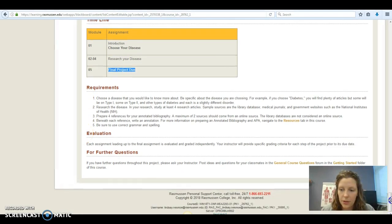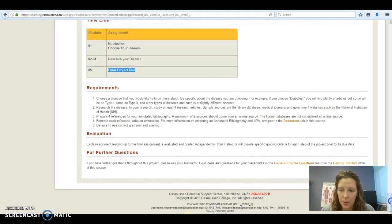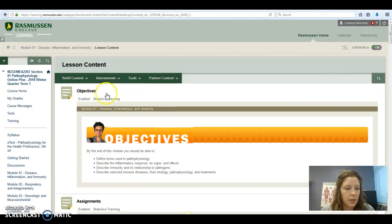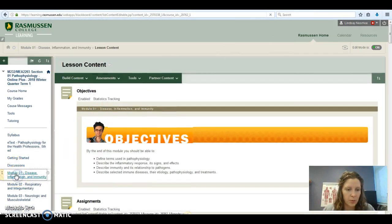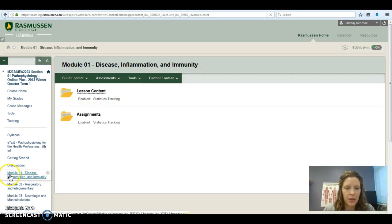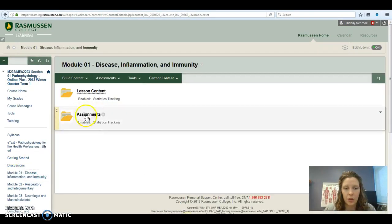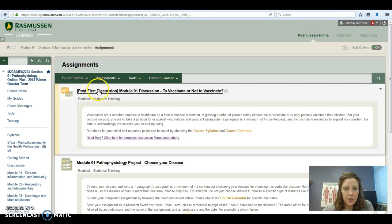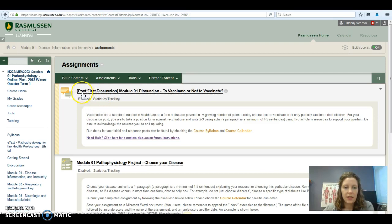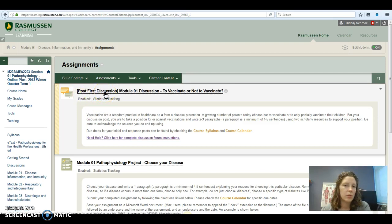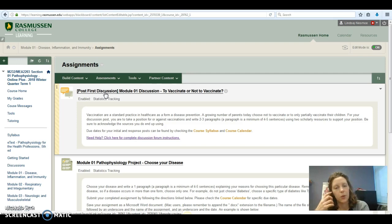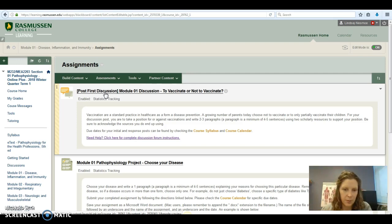Let's scroll back up and we'll go back into the module one folder. And this time we'll look at the assignments for this week. You have a discussion forum due, and you'll notice it says post first discussion. That means that you won't see anyone else's posts until you post your work. And then once you do, you'll see everyone else that has already posted, and then you'll be able to engage in some conversation.